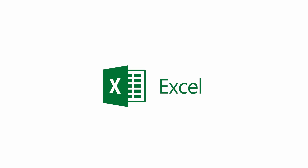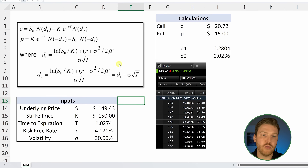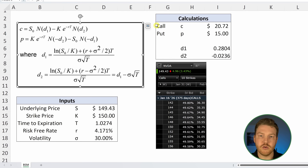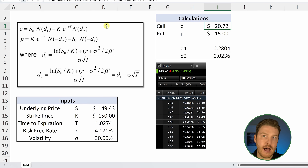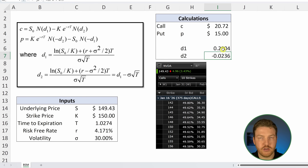Now let's hop over into Excel to work on a real calculation of the implied volatility of a real-world option that exists right now. Don't get too intimidated by the math — there are four equations here. One calculates a call's value, one calculates the price of a put, and then there are two intermediate inputs called D1 and D2. I've implemented the Black-Scholes option pricing model into Excel already.